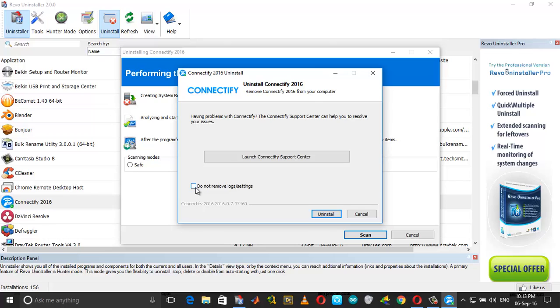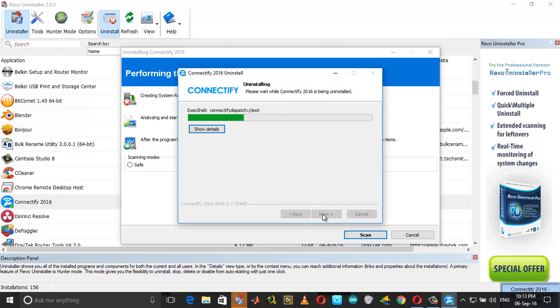And you should have this unticked. Untick the 'Do not remove logs and settings,' which means you need to remove the logs and settings. Click on Uninstall.